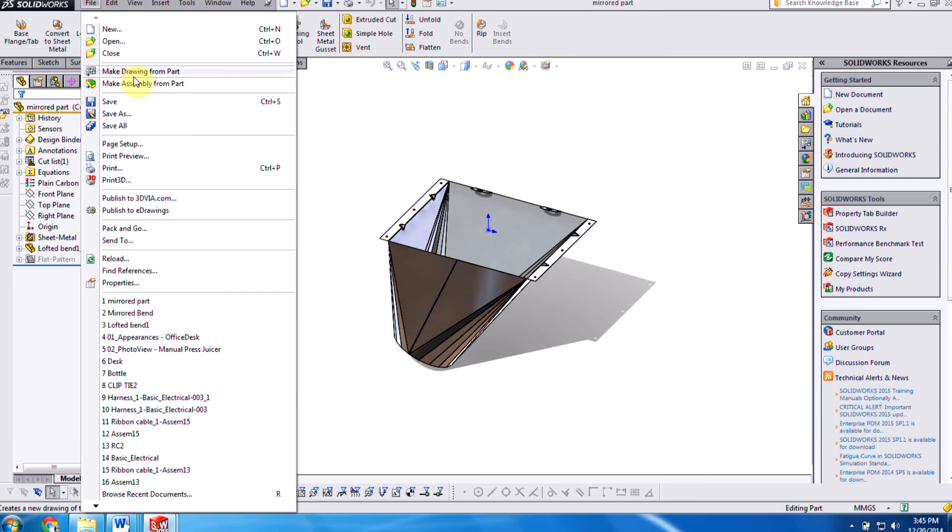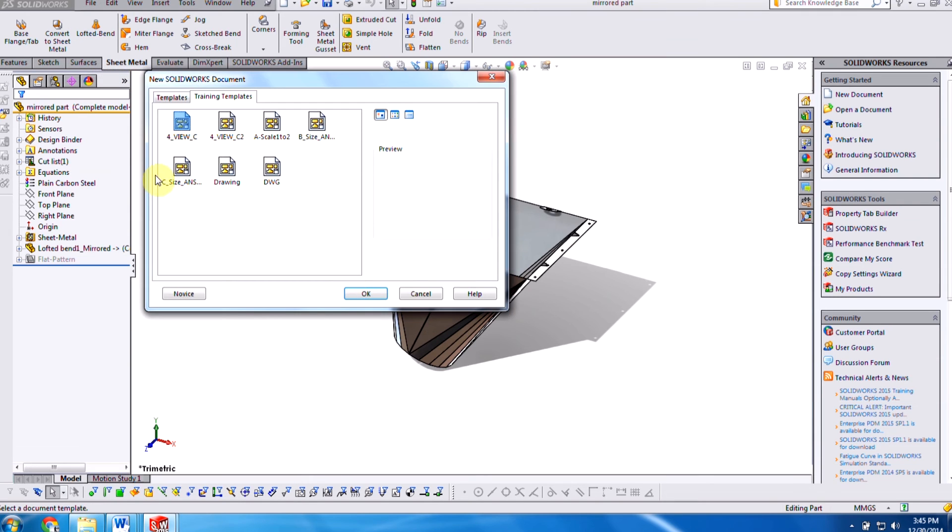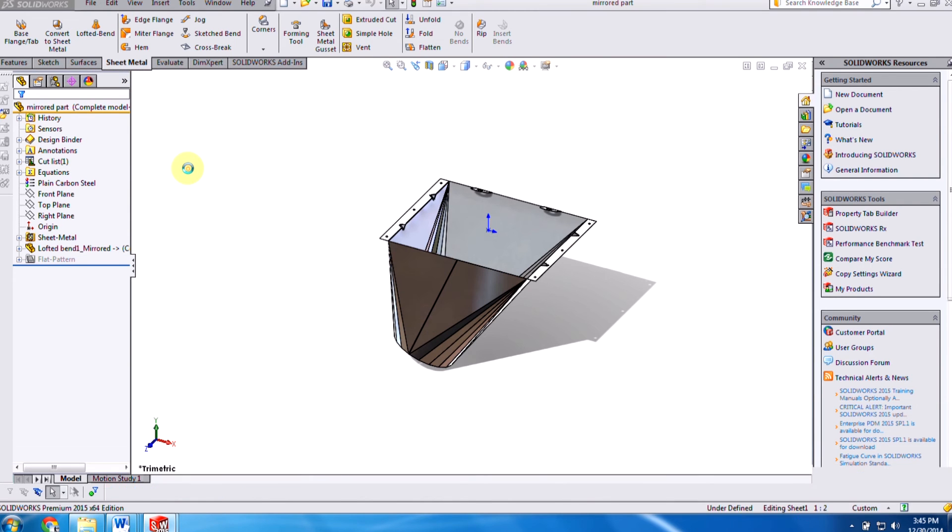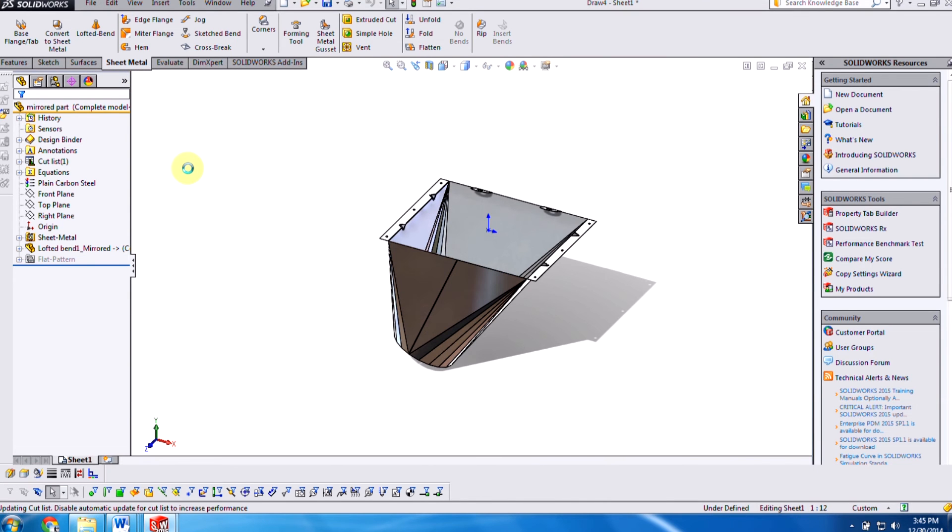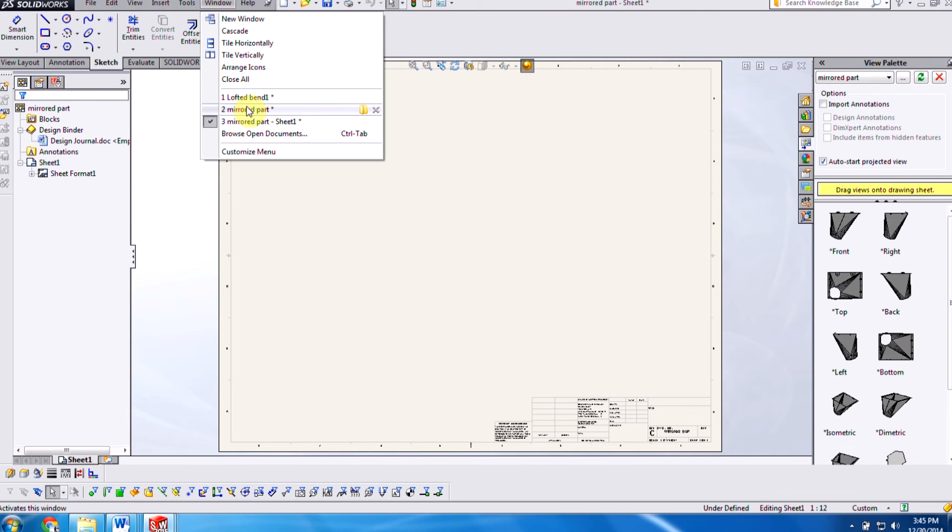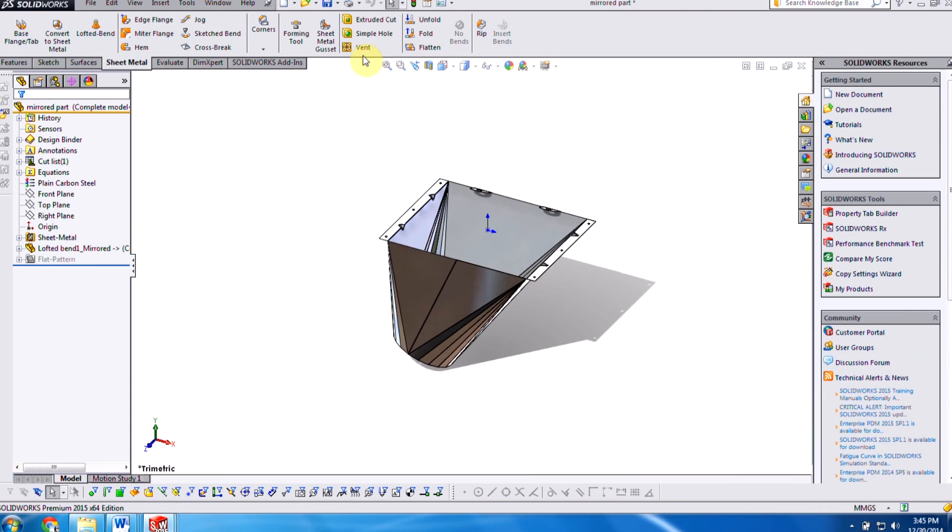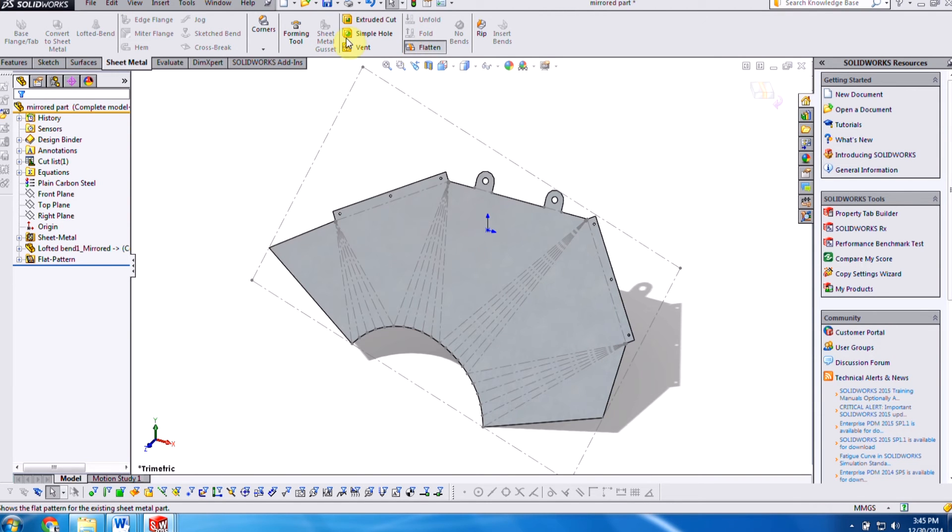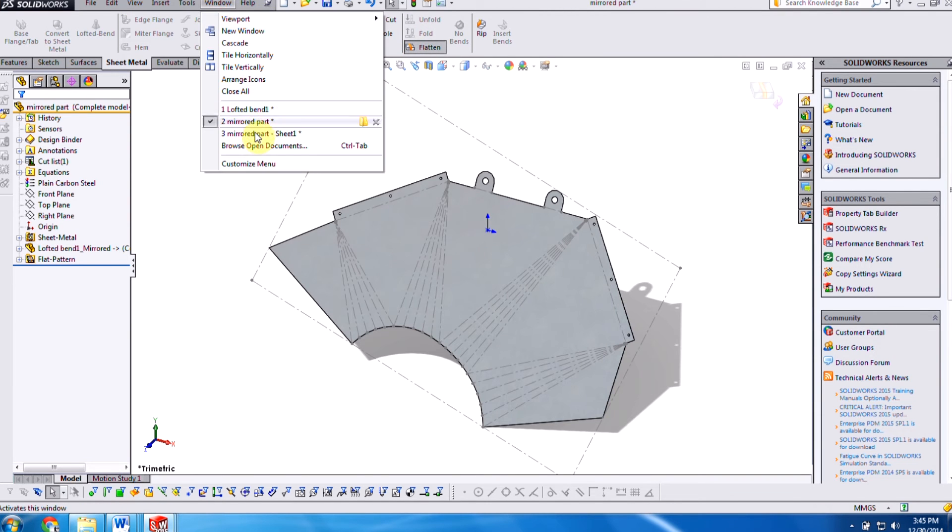Create a drawing of this. Once we access the sheet, the flat pattern, we'll go ahead and flatten this out, just to double check to make sure it flattens out. And as you can see here,